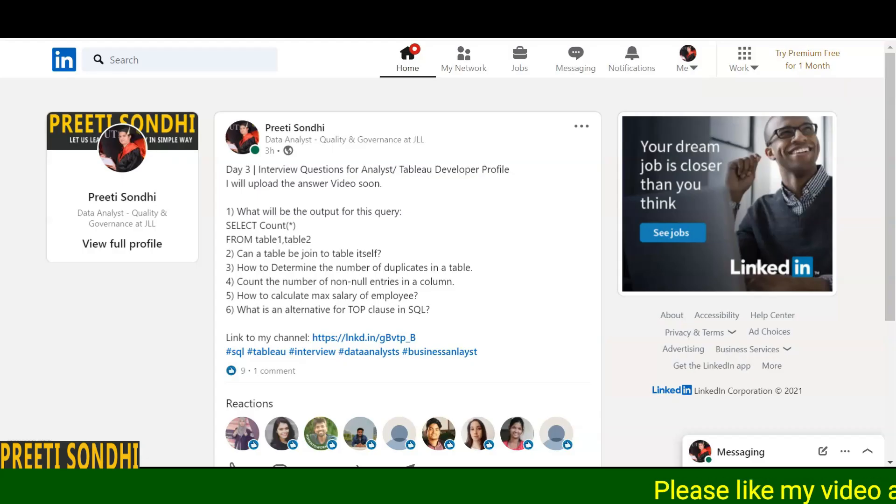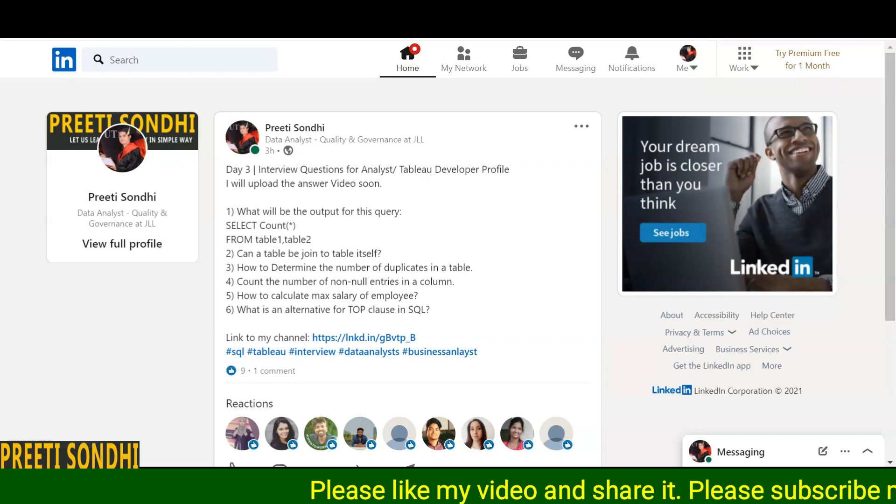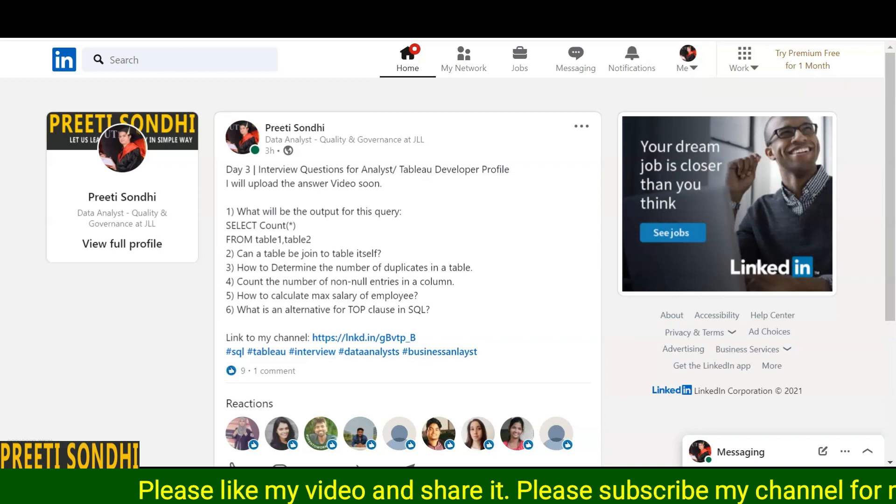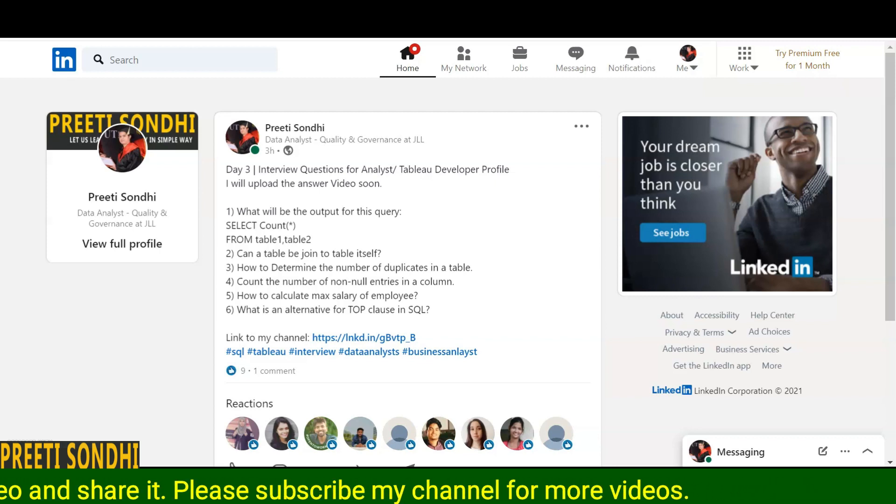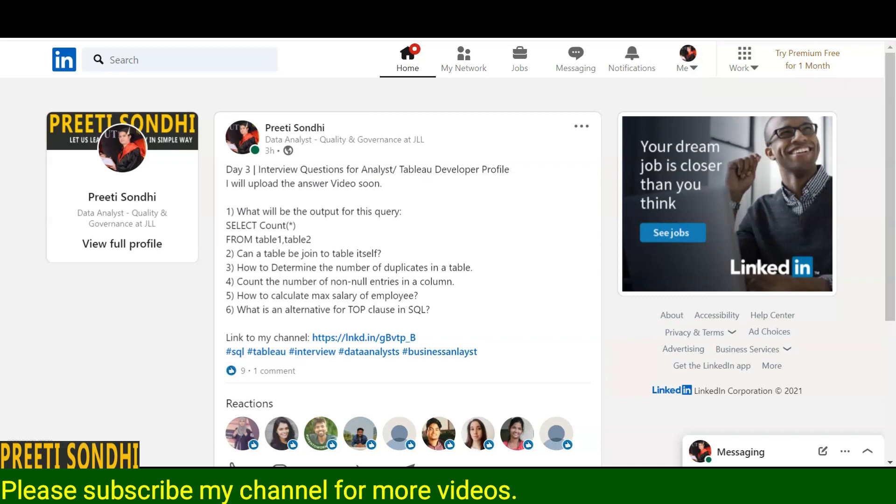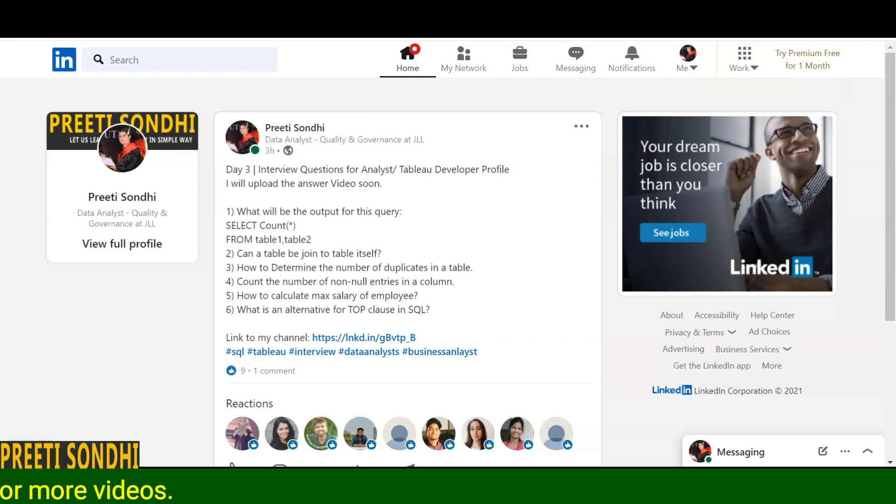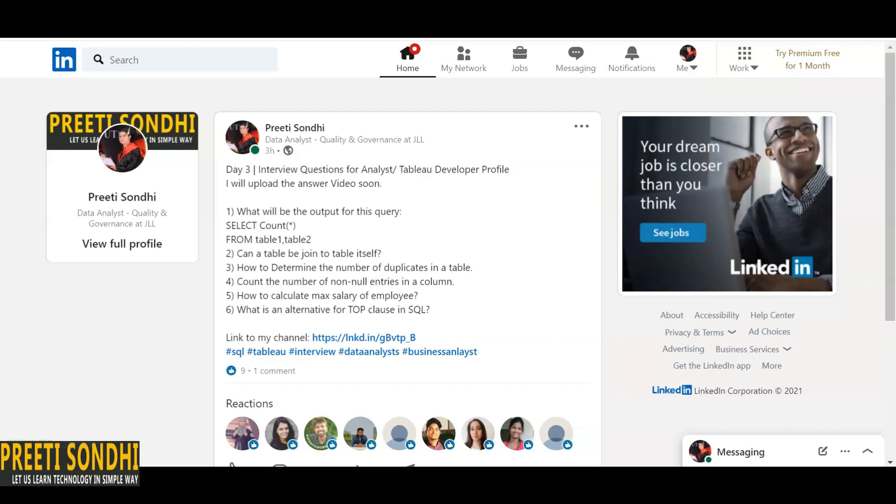Hello everyone, this is Preeti. Welcome back to my YouTube channel. Today I'm going to share a few more questions with you which have been asked to me during my interview SQL round. The very first question is, what will